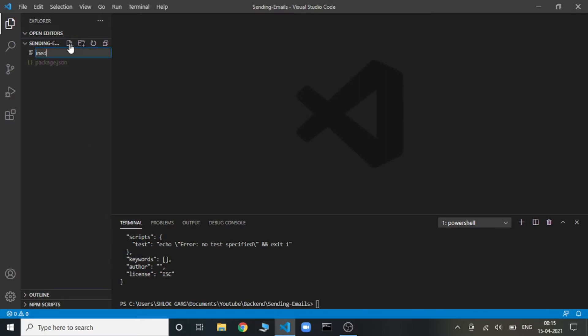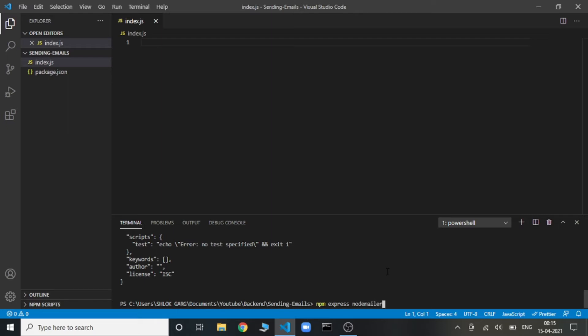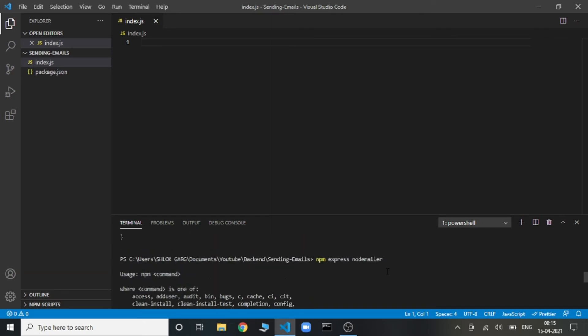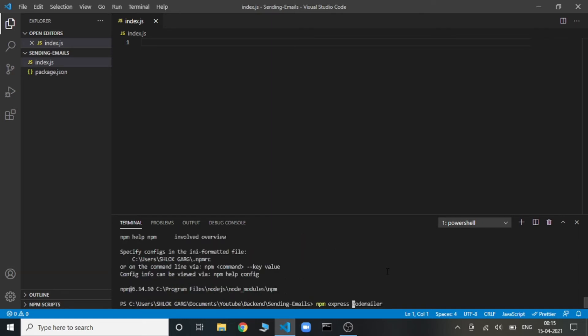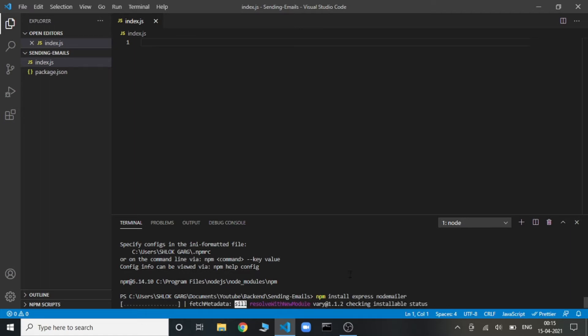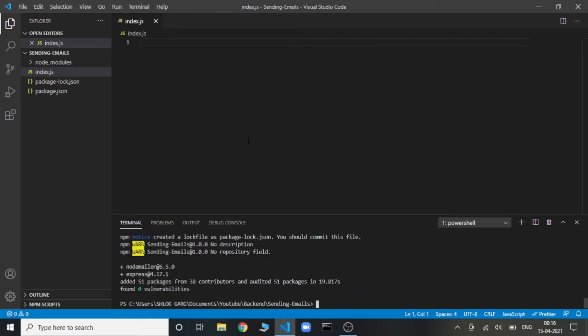Now we'll be creating an index.js file. This is the file where we'll be starting the backend part. So in order to begin, we'll need to install two packages. First is Express, and the second one is Nodemailer. Nodemailer is the one which we'll be using to send the emails. The command is npm install express and nodemailer. Both packages are installed. Once these are done, a node modules folder will be created.